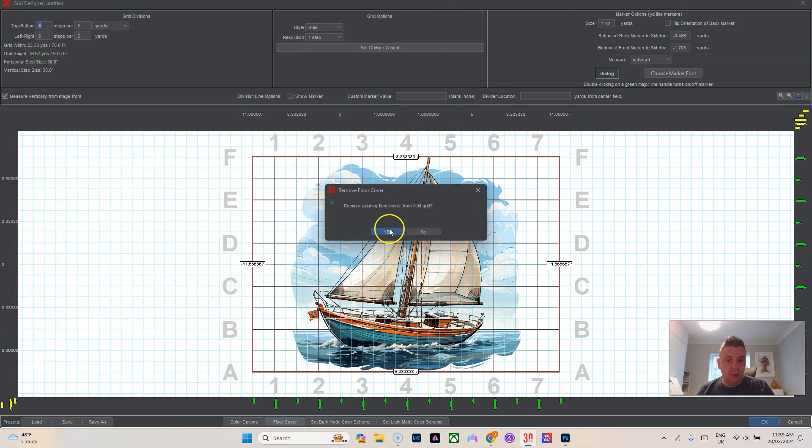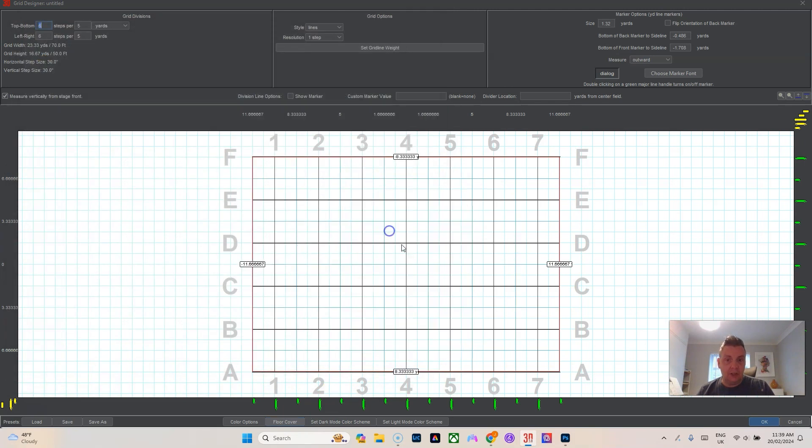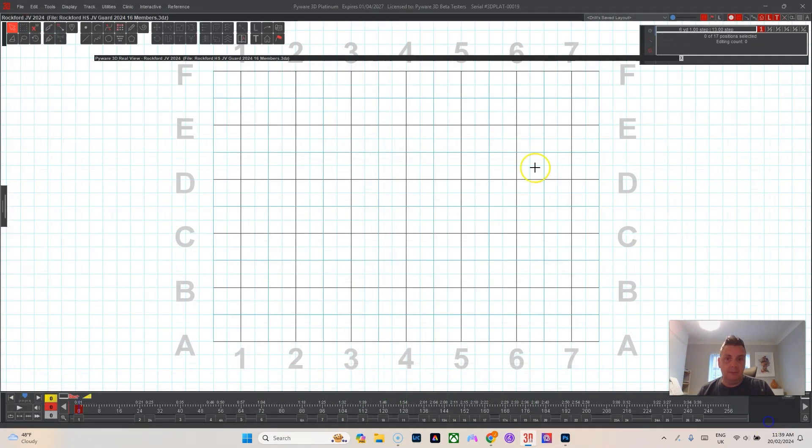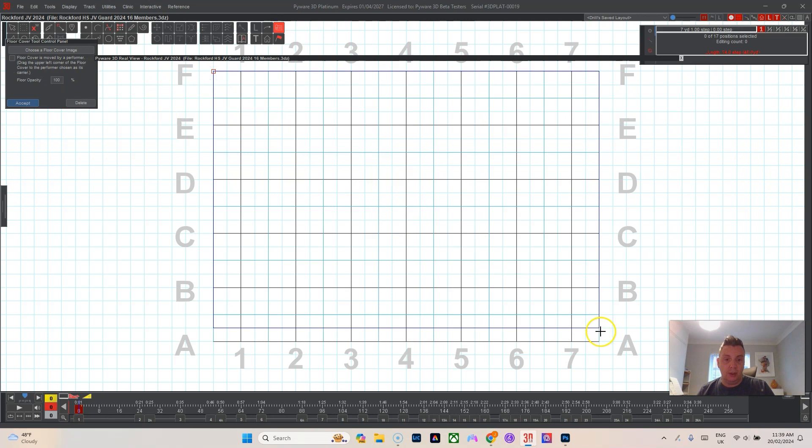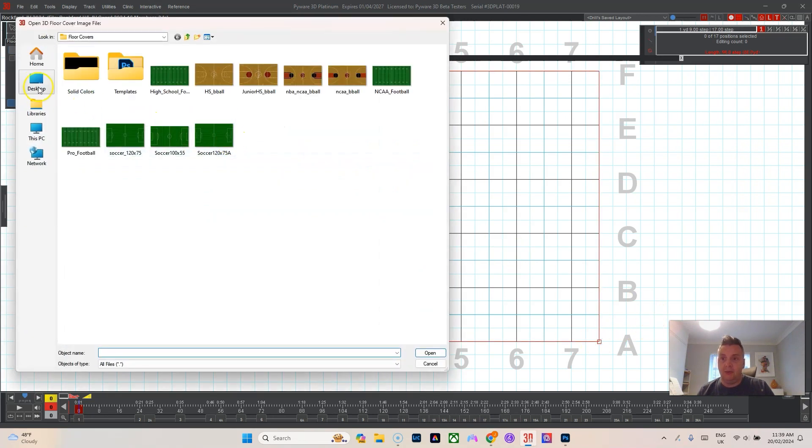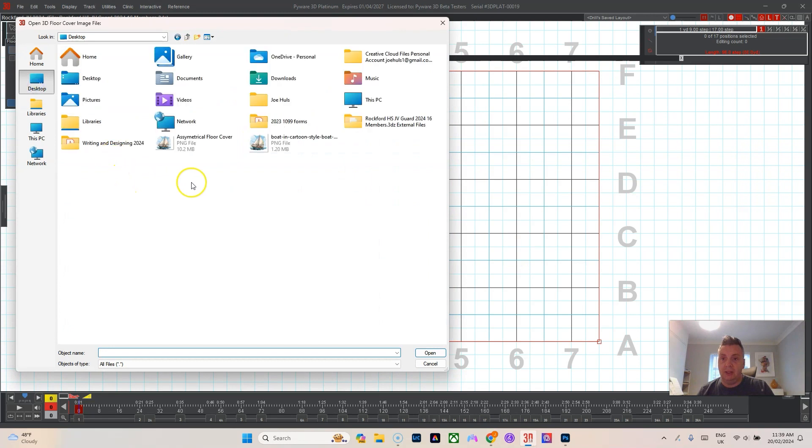So I make it the size of the floor, I click floor cover image.